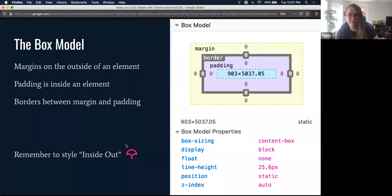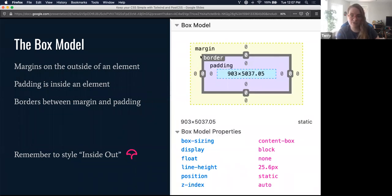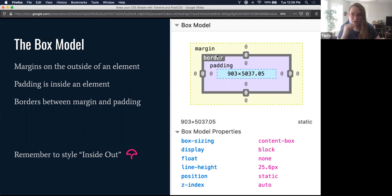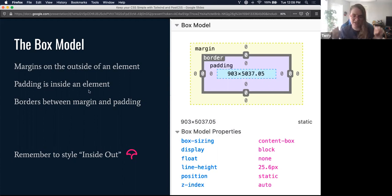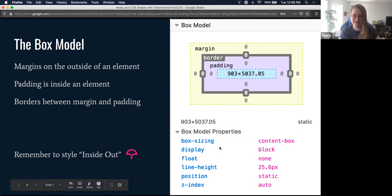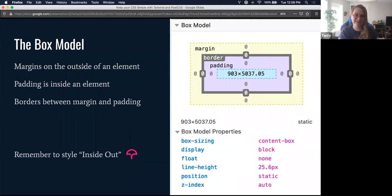Quick reminder for what the box model is. When we're designing an element, the margin is on the outside of the element. The border is on the edge of the element. Padding is the spacing within the element. So: margin is on the outside, padding is on the inside, border is on the edge. Remember to always style inside-out — this is a really good theme to keep in mind while you're doing your own styling.